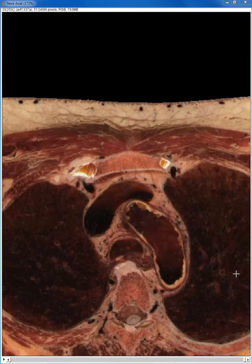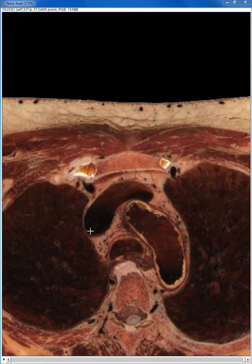Welcome to the introductory movie for virtual dissection for the neck. I'm going to start with the very most inferior image from the virtual dissection axial file. This right here is the very top of the aortic arch. This right here is the left brachiocephalic vein crossing the midline to merge with the right brachiocephalic vein and give you the superior vena cava. This right here is the sternum, so you know this is anterior and you know this is posterior because this is the spine.